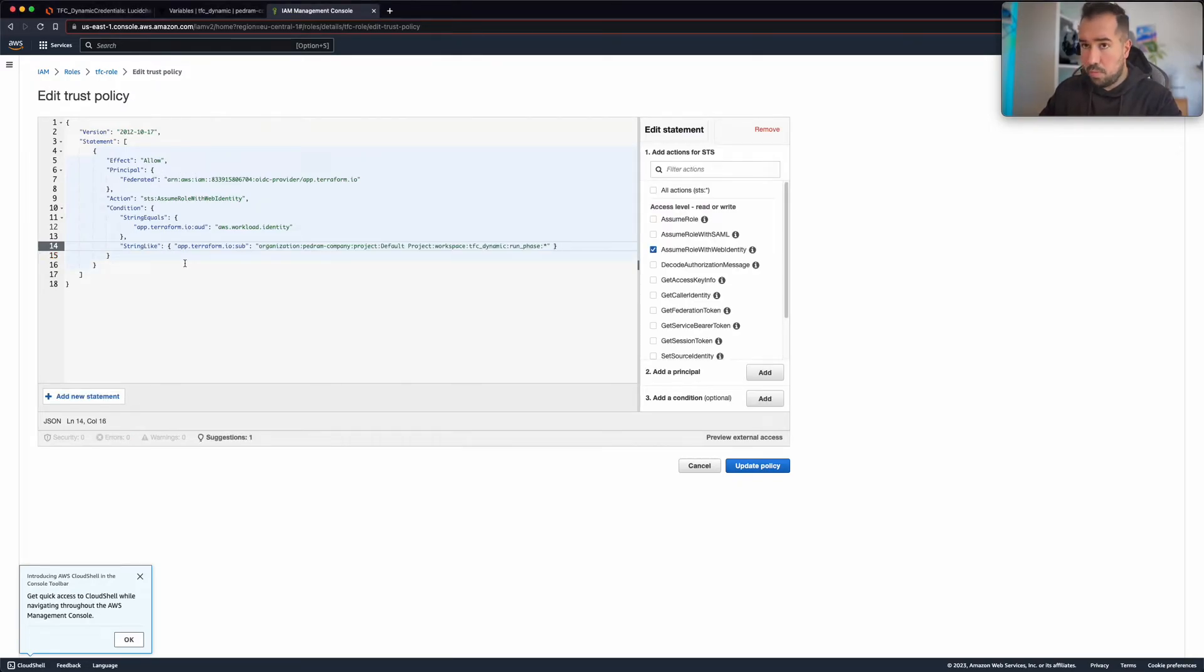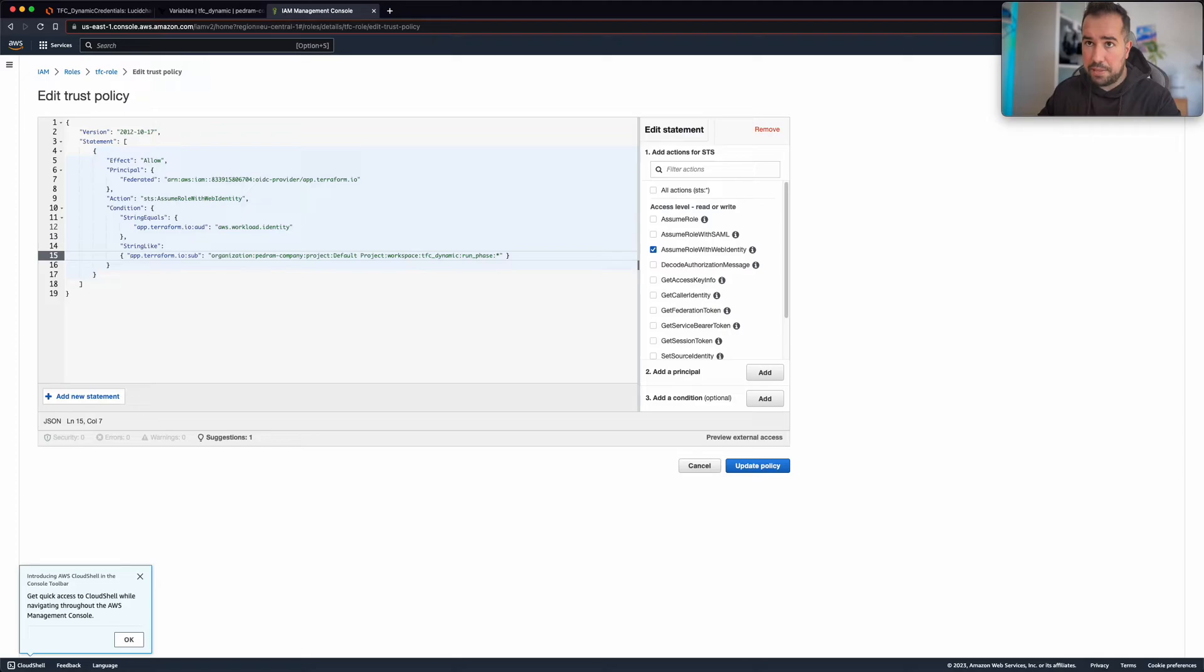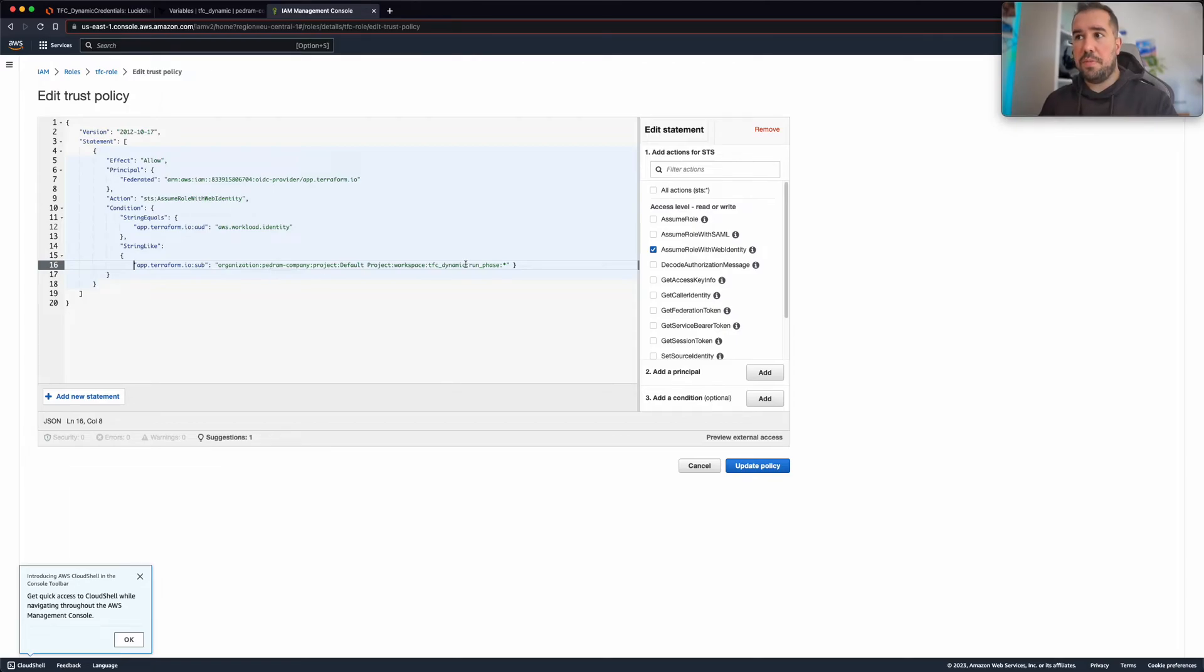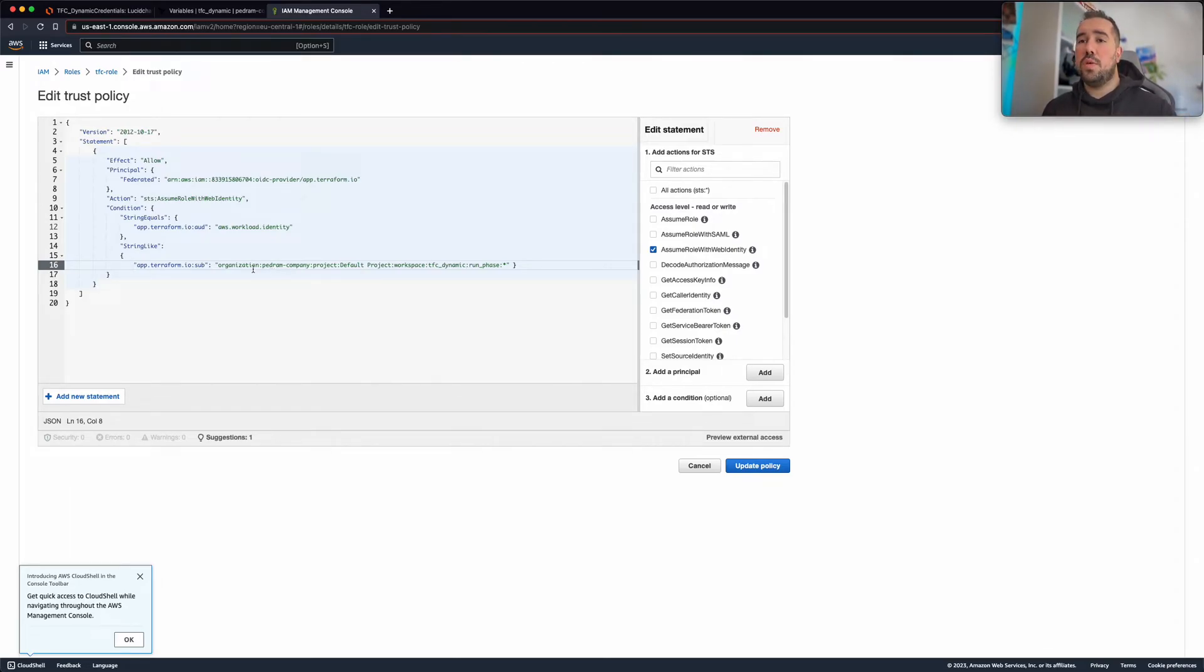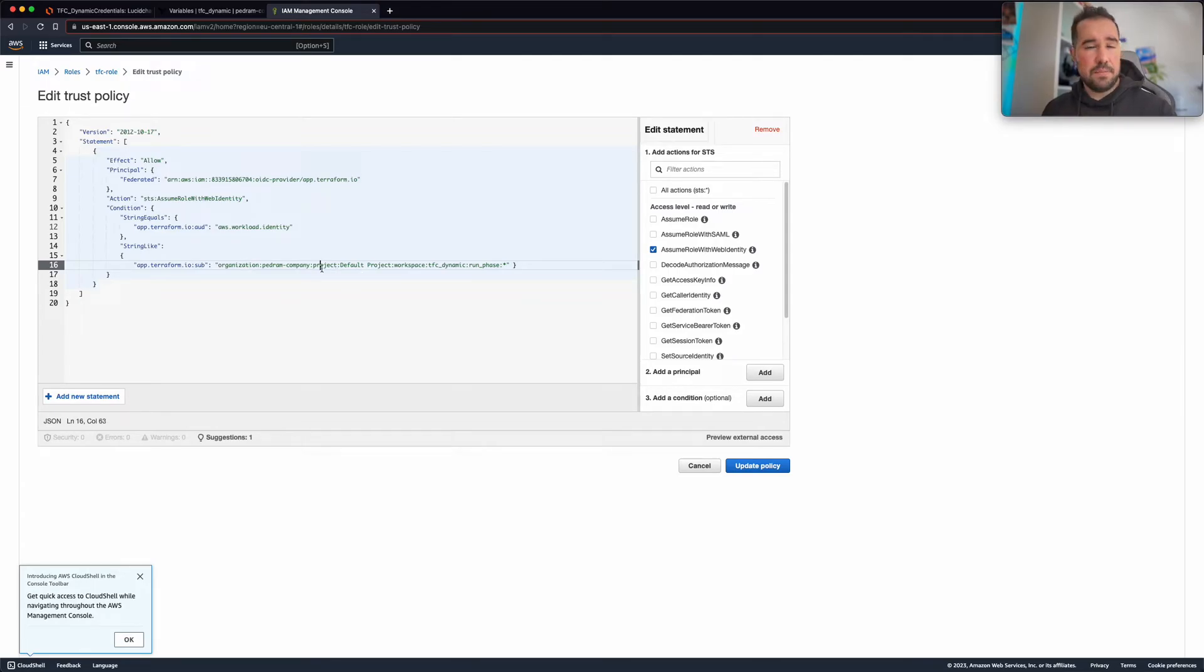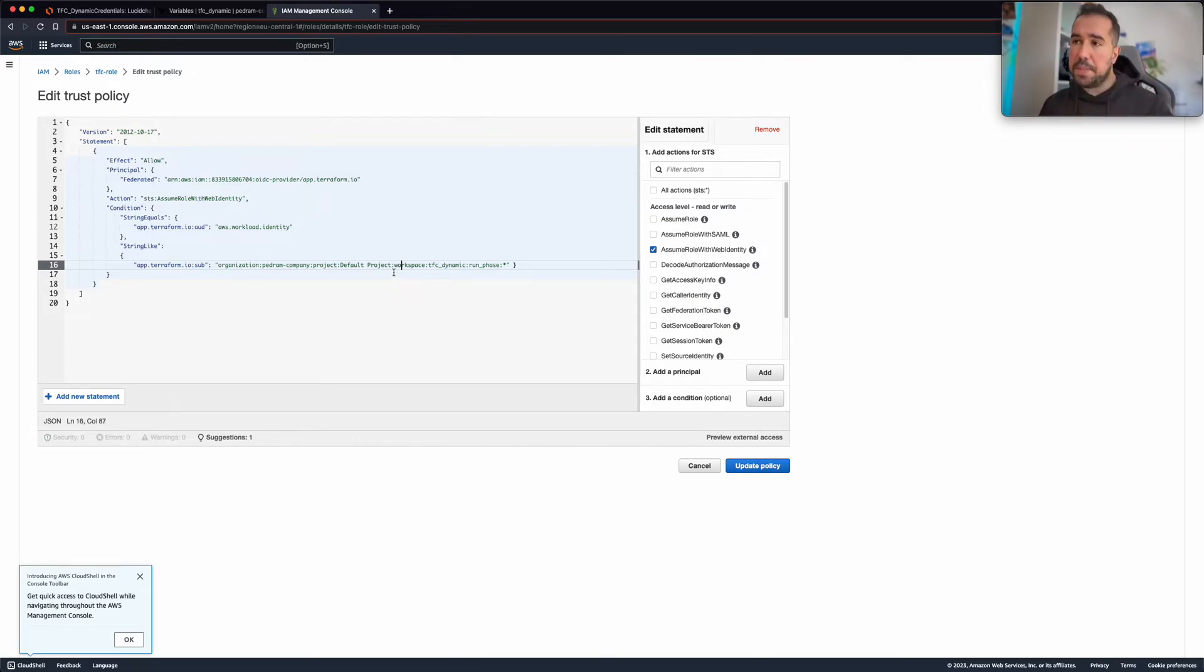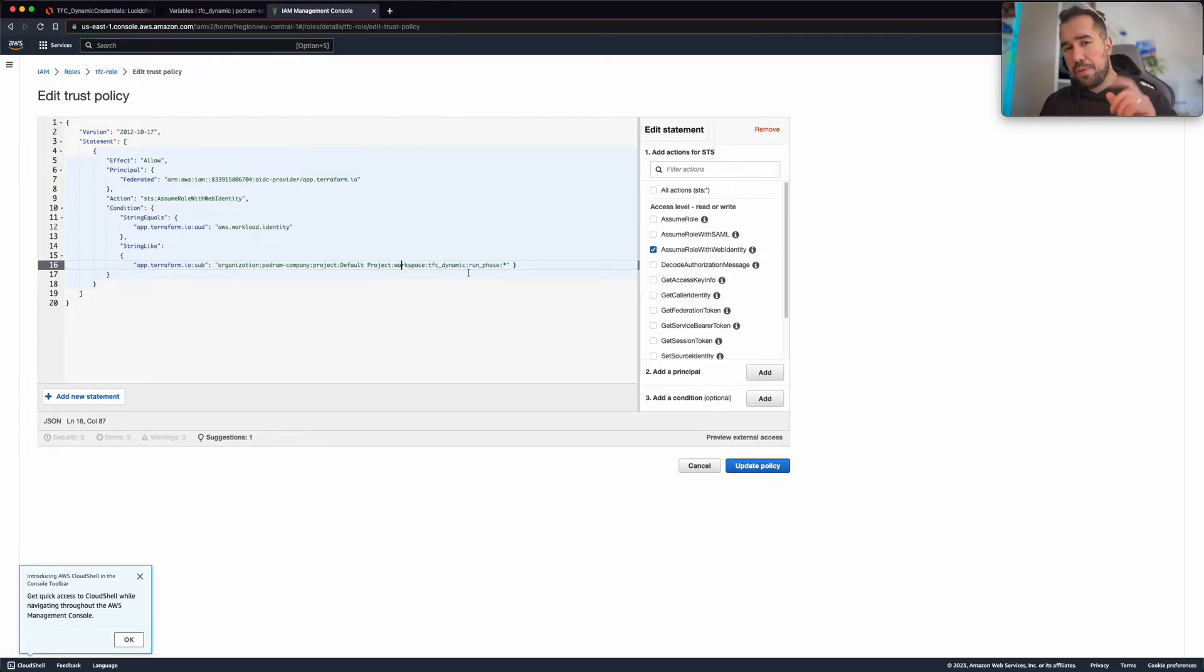So what I'm adding here are some of the values that I'm getting from my Terraform Cloud. So firstly I'm going to give the organization name as well as the project name and my workspace name. So I created this workspace specifically for this demonstration.